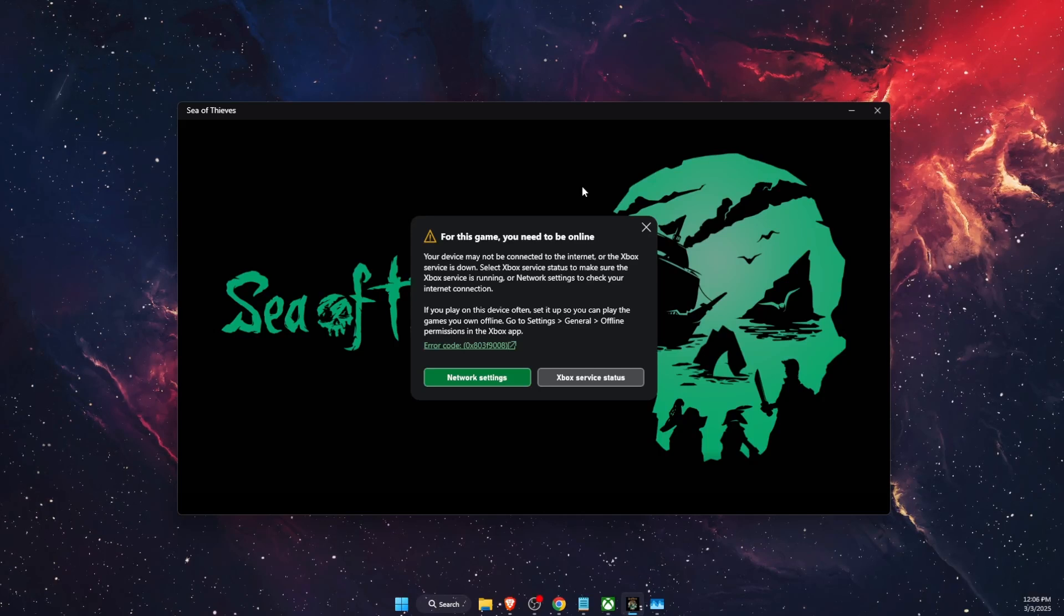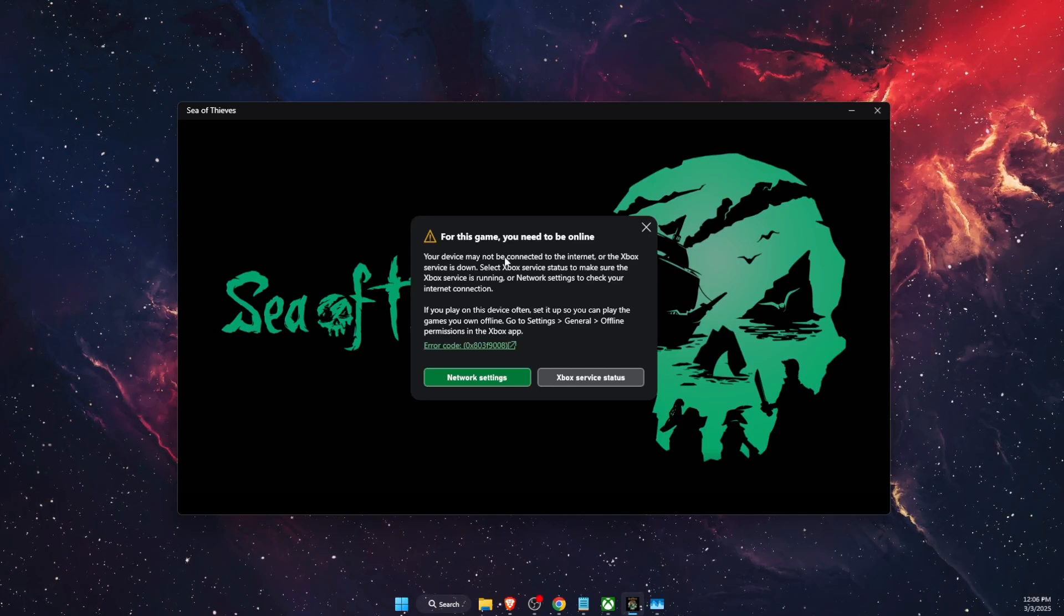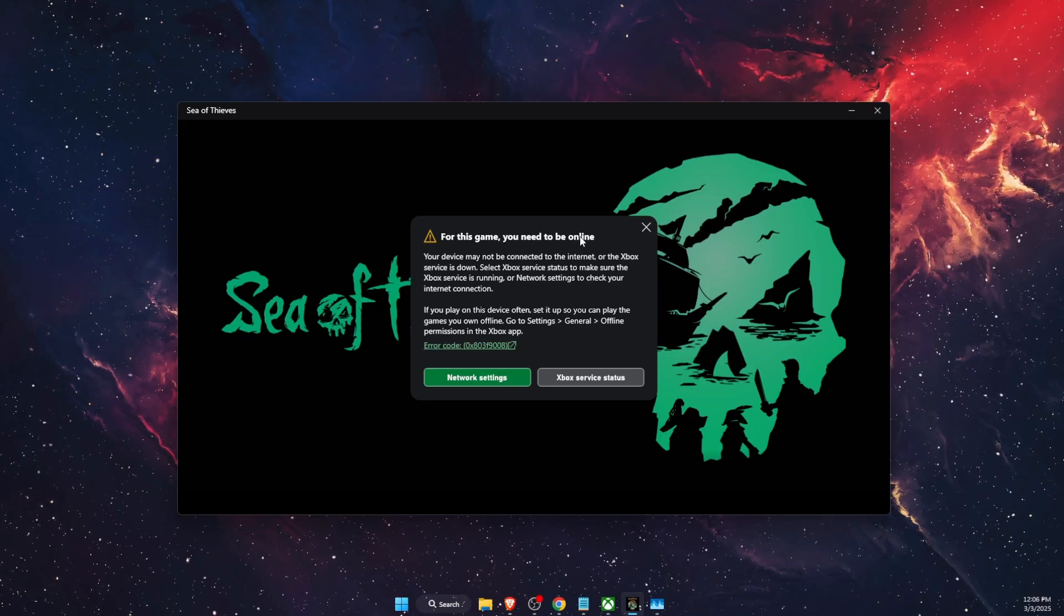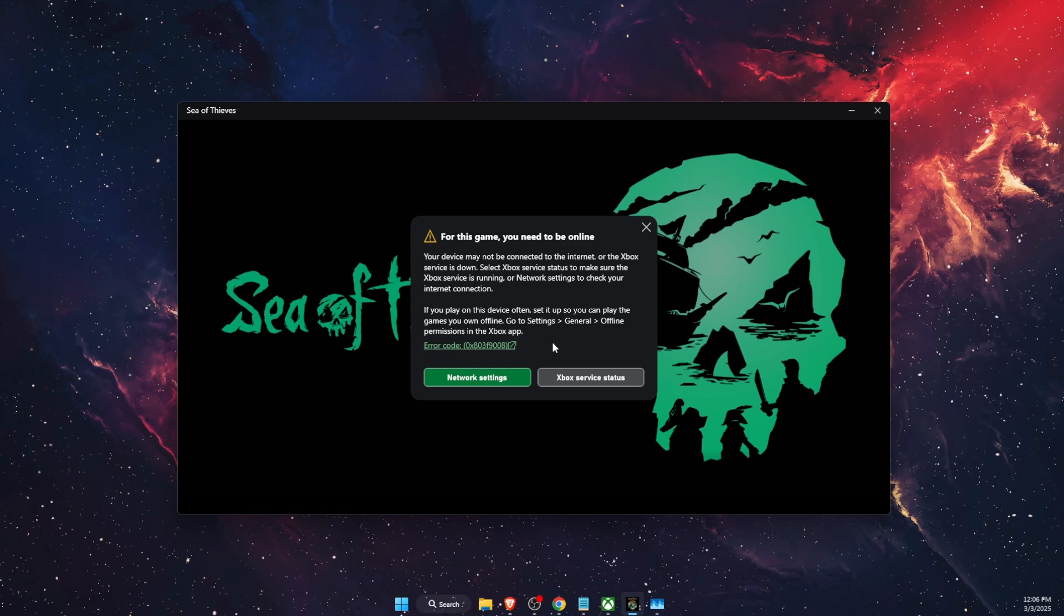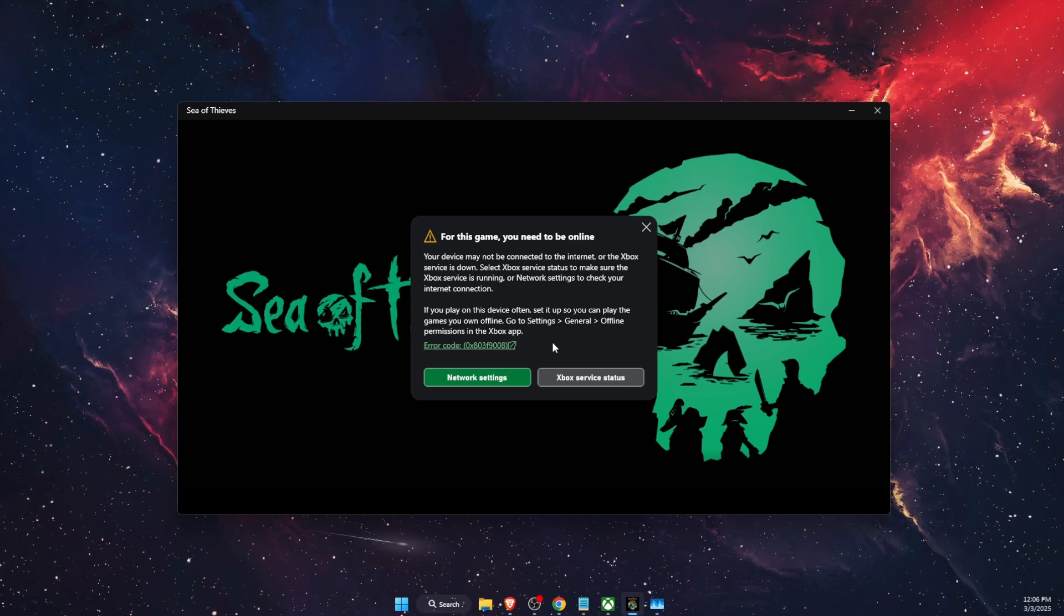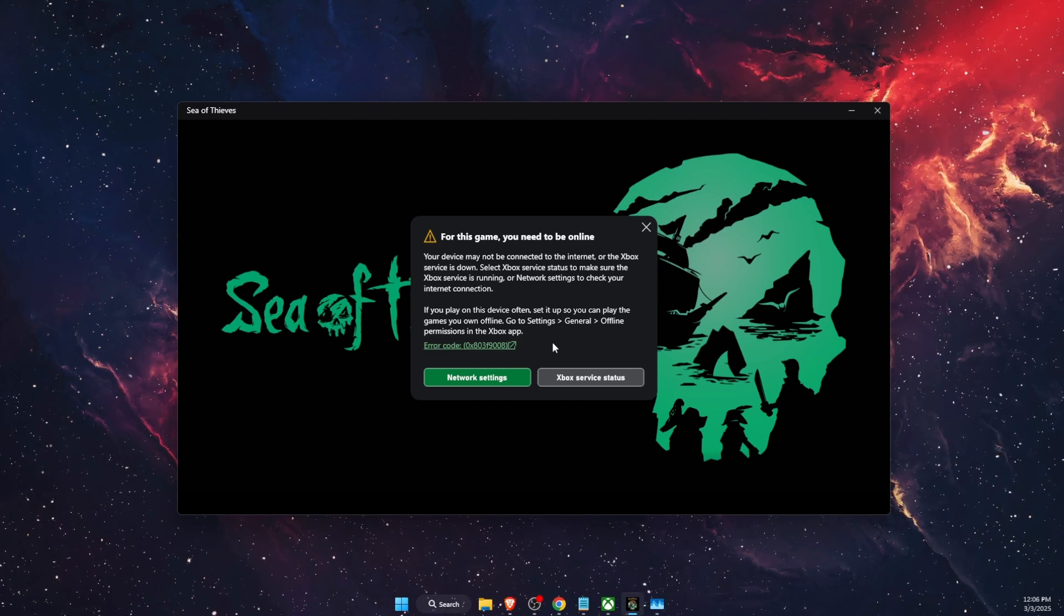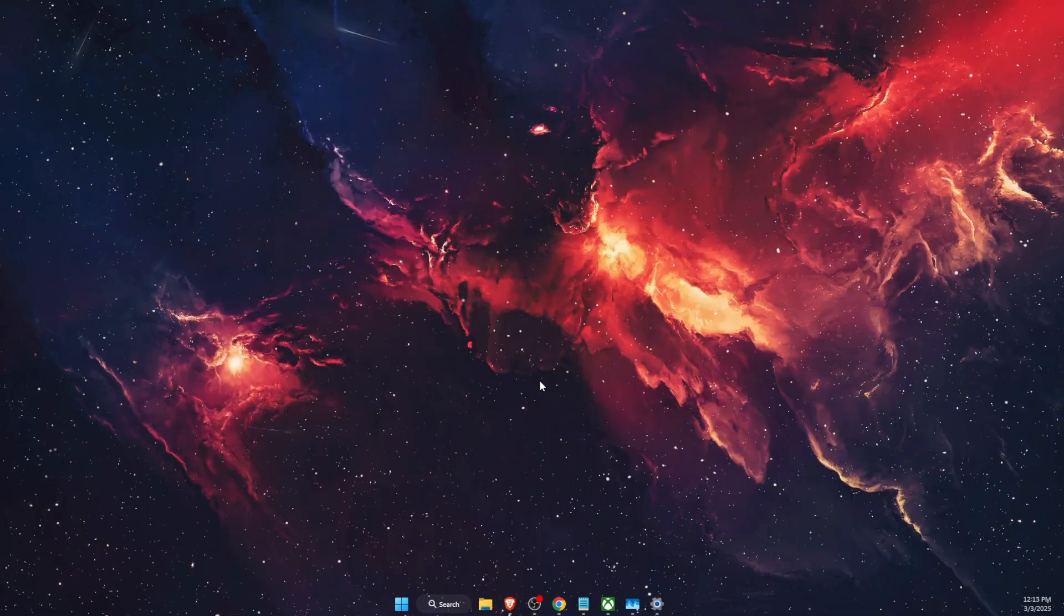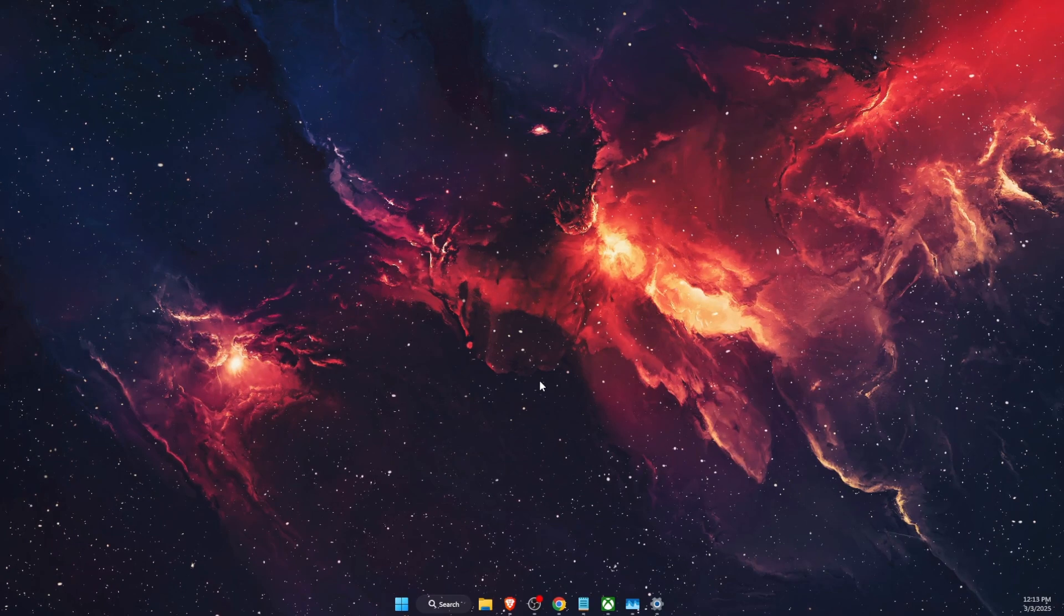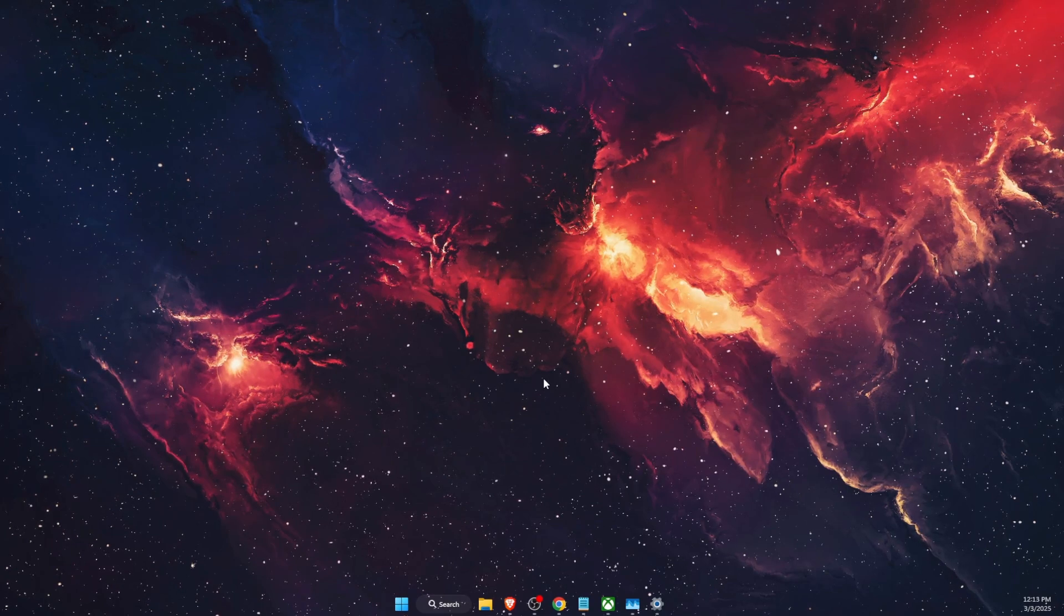Hello guys, in today's video I'm going to show you how to fix this error when for this game you need to be online and it doesn't work for some reason on Xbox app on PC. So there's a few options we can try out to fix this.